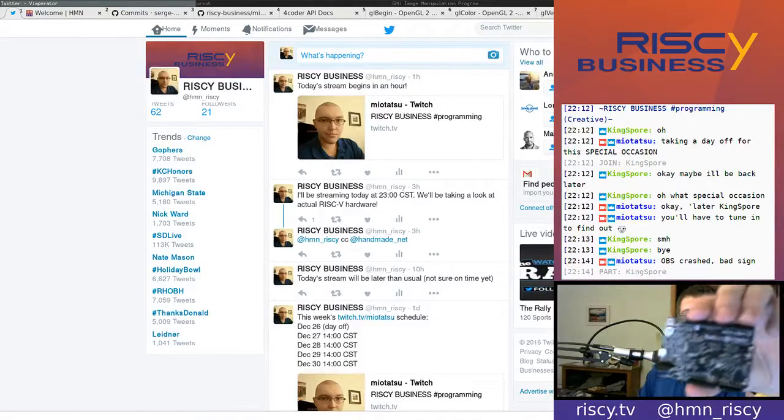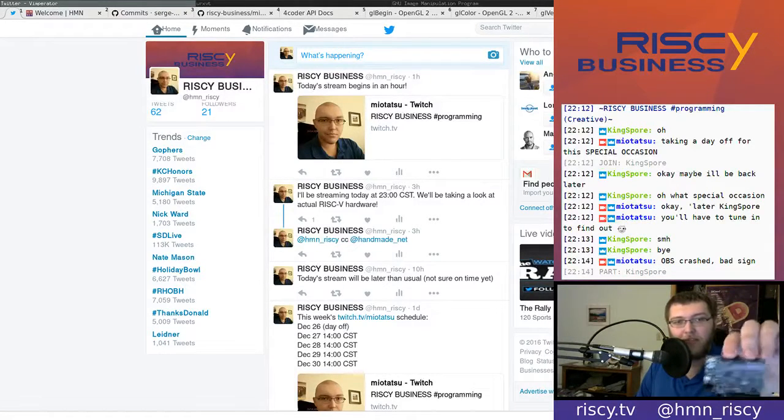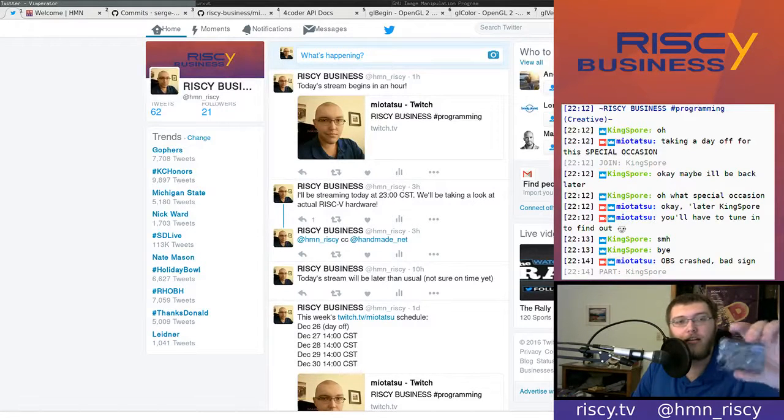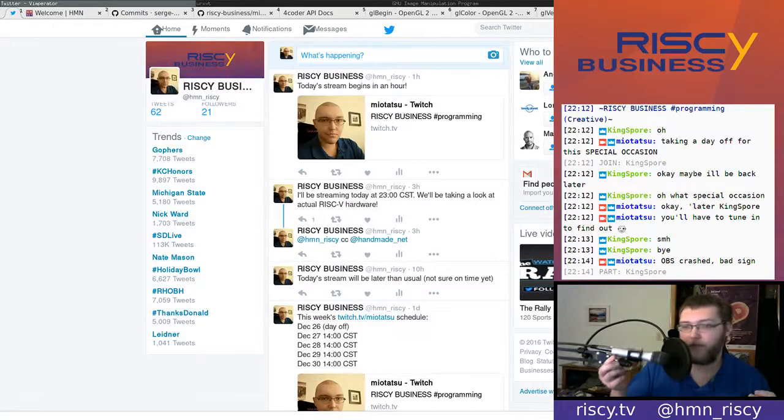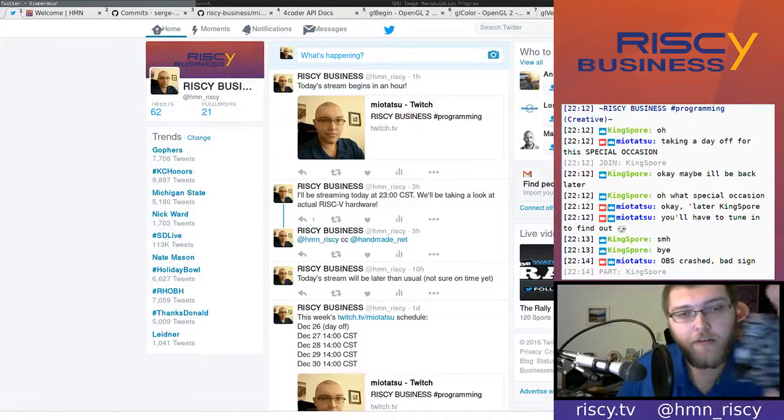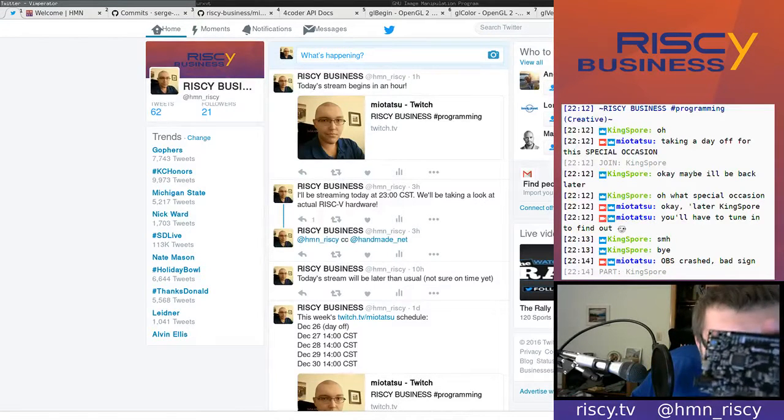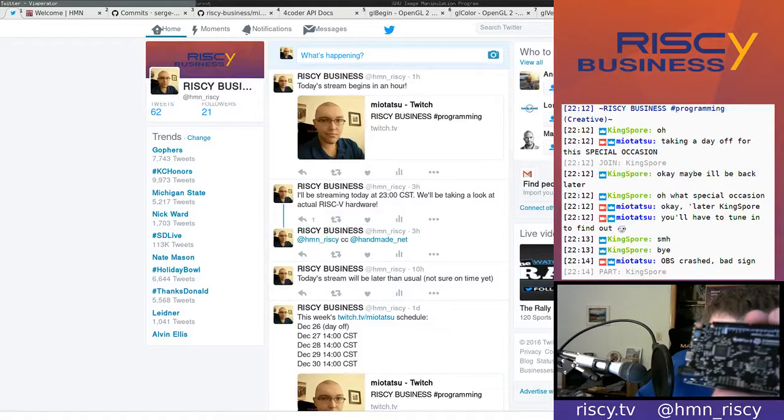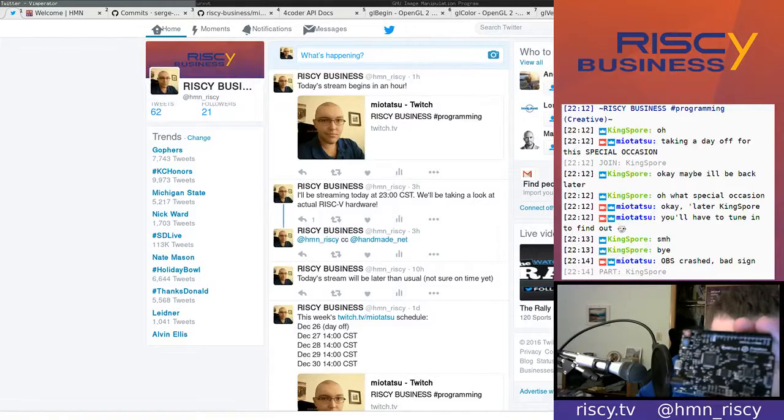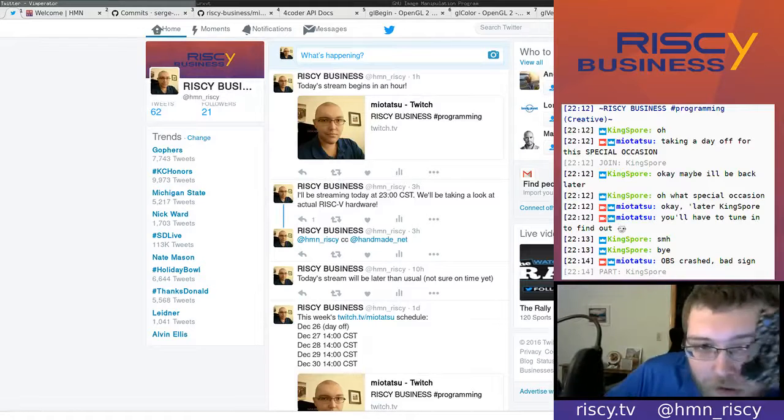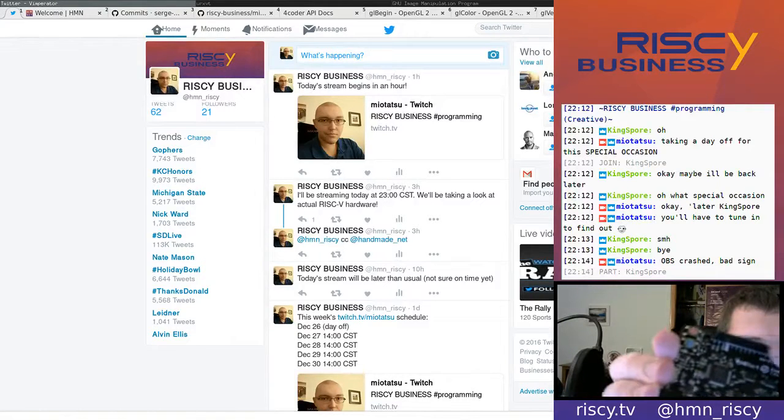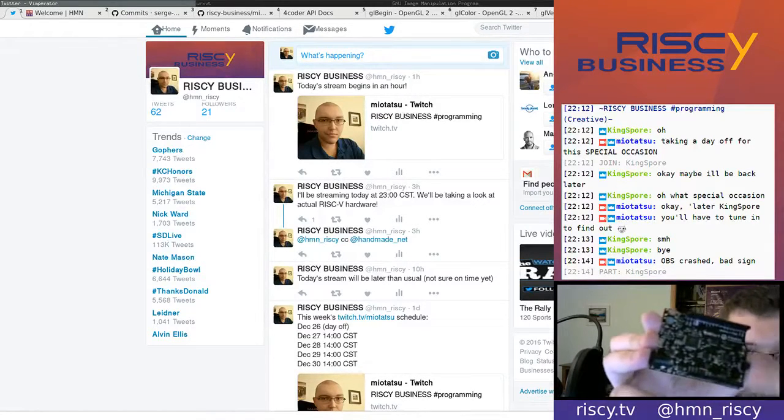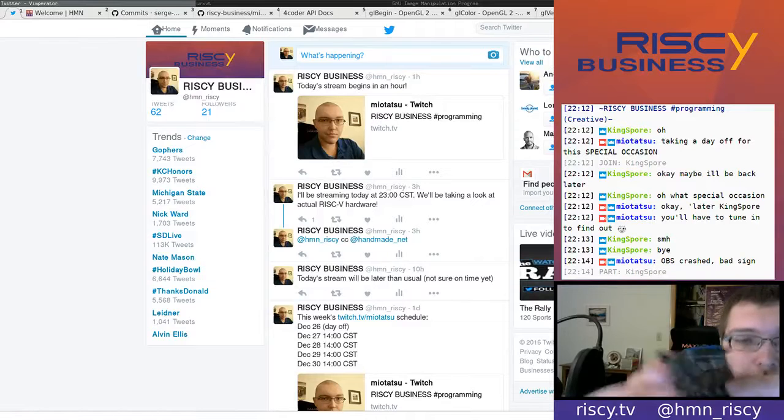And there we are. Pretty tiny. It's like the size of a credit card, maybe a little bit smaller actually, not quite as wide. I'm going to try to show you up close what we've got here.